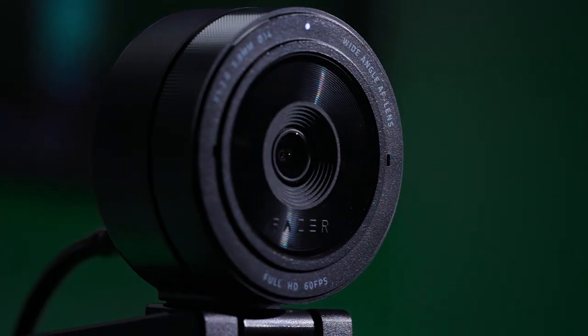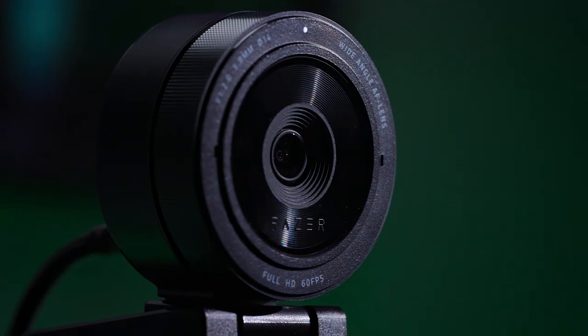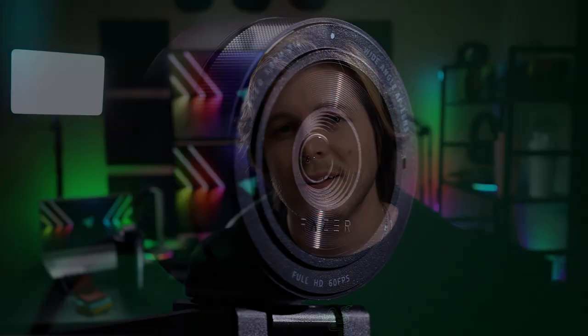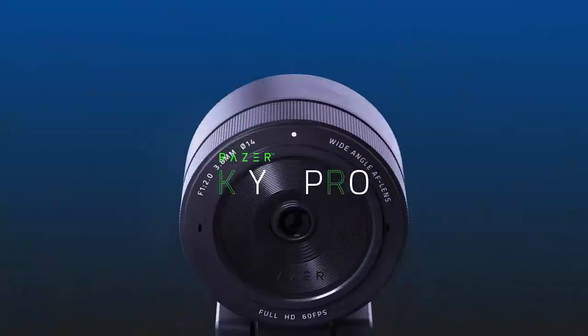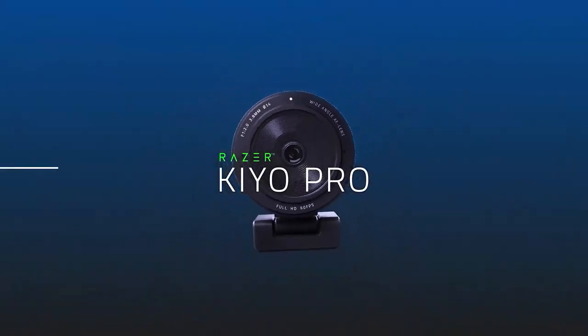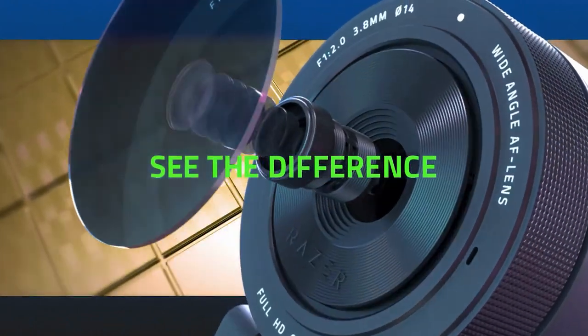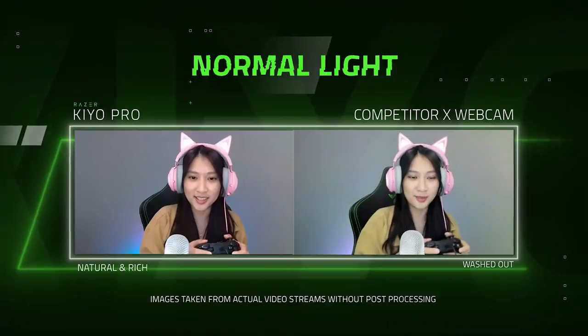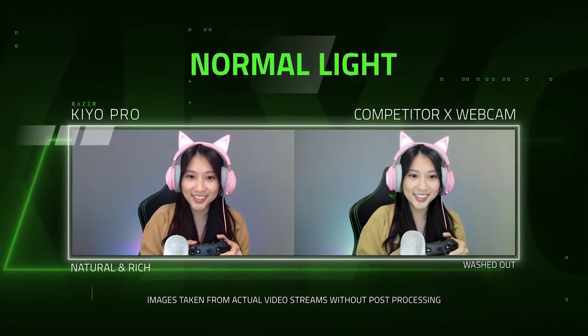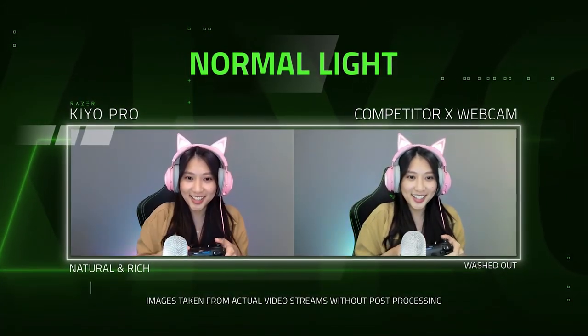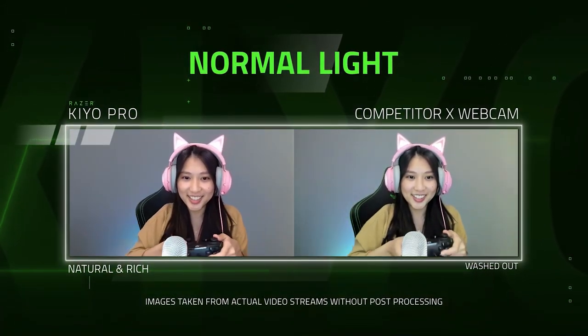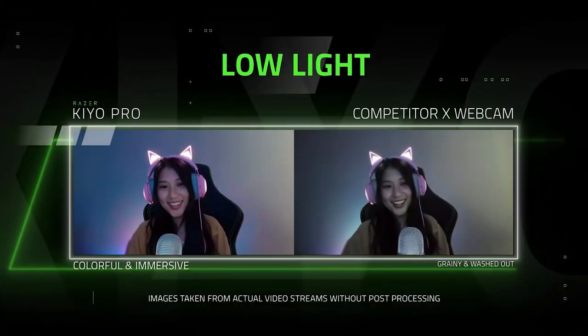Contrary to popular belief, resolution isn't everything. Not when you've seen what a sensor with a larger pixel size and excellent low-light performance can do. The Razer Keo Pro is superior to 4K webcams in these two key areas, which means it can provide superior visual fidelity regardless of what lighting setup or condition you have.